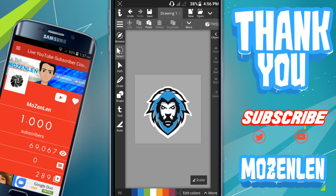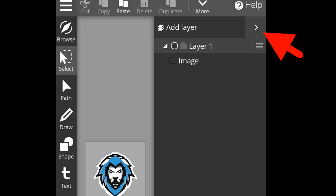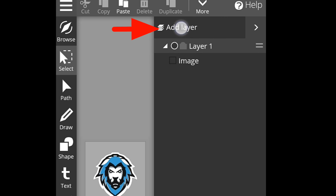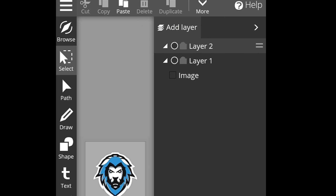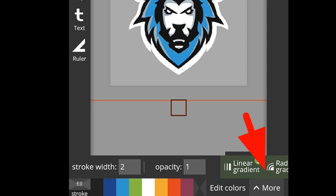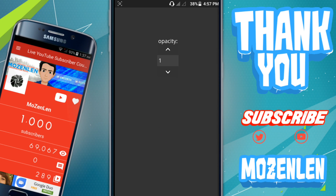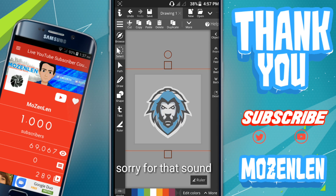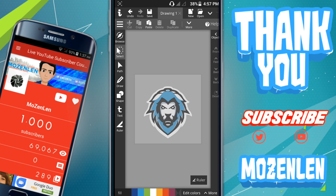I'm going to show you how to add a layer. Here in the right corner, click the object and the arrow — as you can see you can click 'Add Layer' and it will add a new layer. You can also see the layer of the things you are working on. Click the image layer, and if you want to lower the opacity, go to 'More' then 'Opacity' and lower it a little bit, then deselect it.